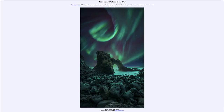Greetings and welcome to the introduction to astronomy. One of the things that I like to do in each of my introductory astronomy classes is to begin the class with the Astronomy Picture of the Day from the NASA website.